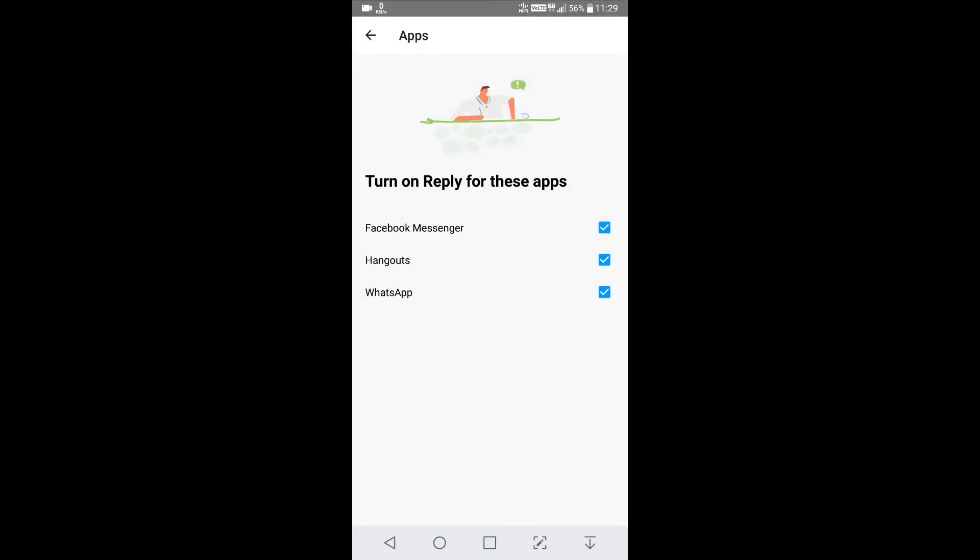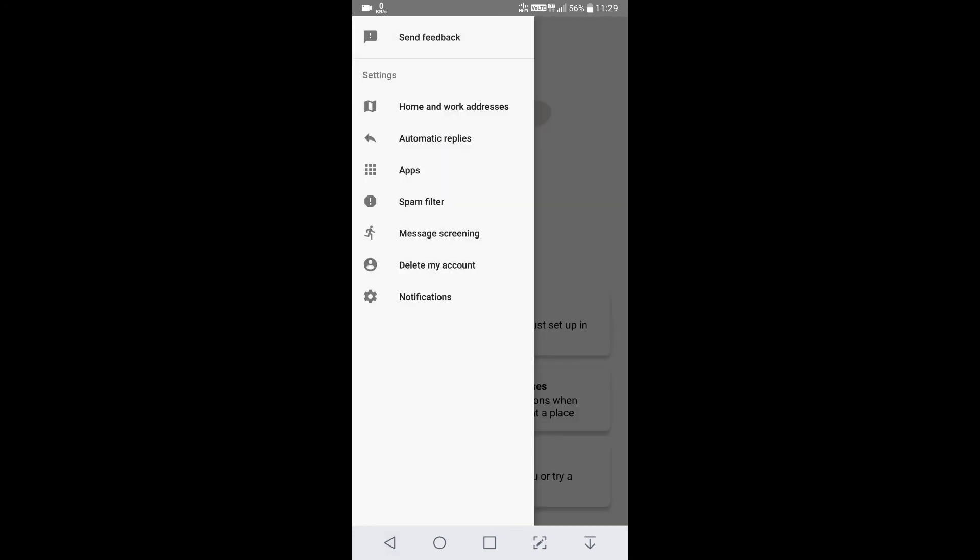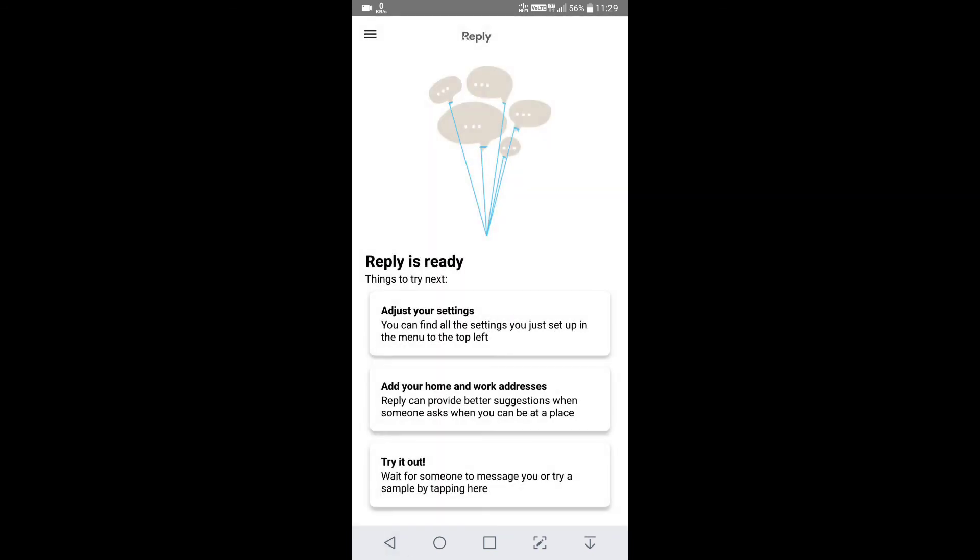And now go to apps. Here you can see that I have installed Facebook Messenger, Hangout and WhatsApp. You can link these apps by just clicking it. So that's how you can use this app.